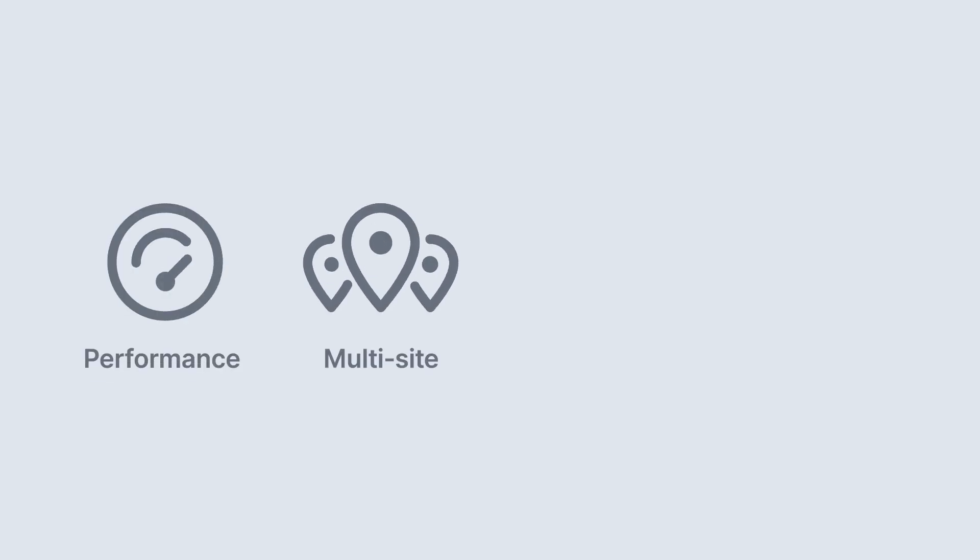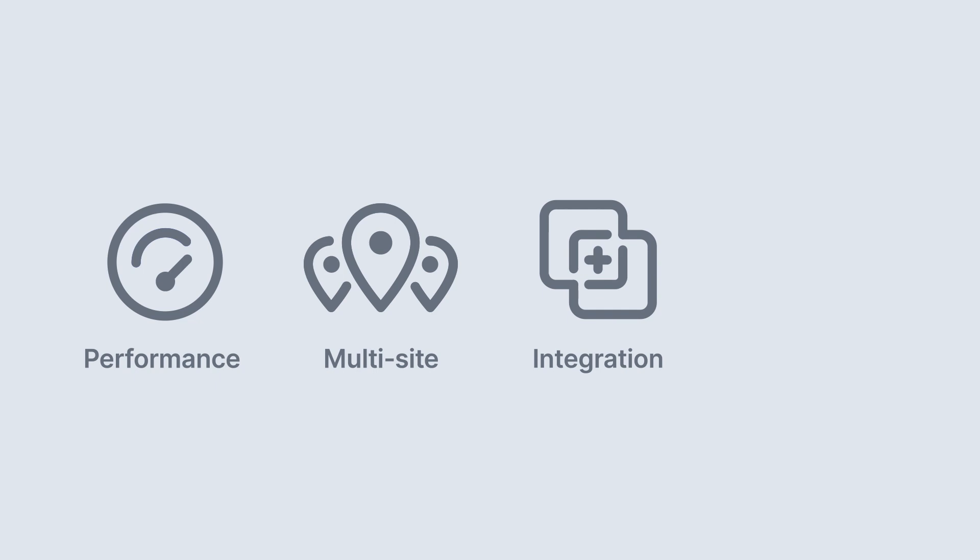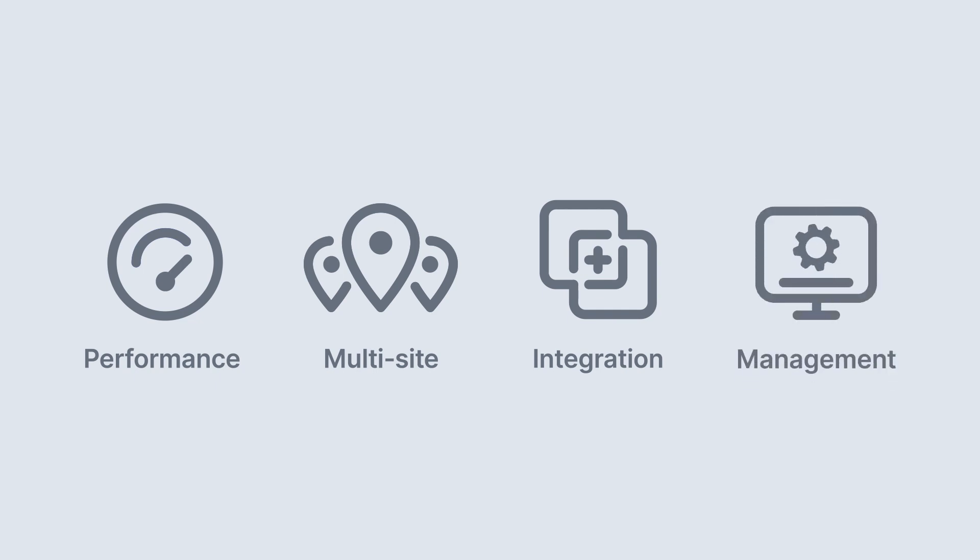As you can see, C2 Directory gives you a ton of different advantages between performance, multi-site configurability, integration into the services that you already love like Microsoft 365, and managing your workstations. You'll be able to take the way that you manage your org to a whole new level with C2 Directory.